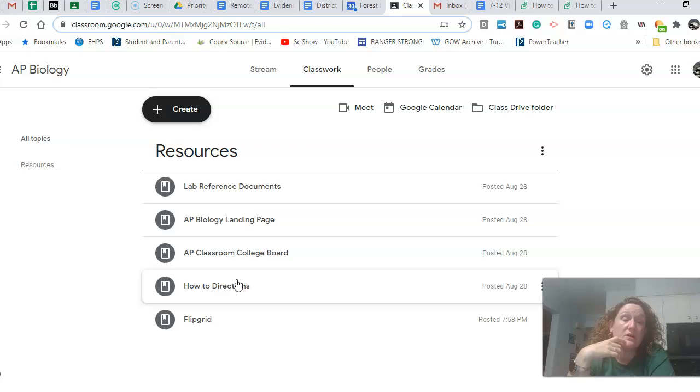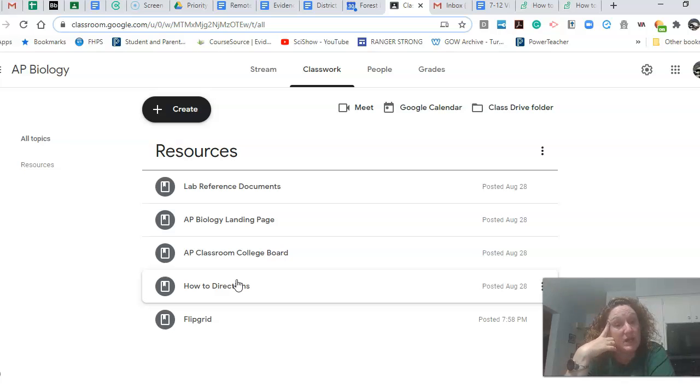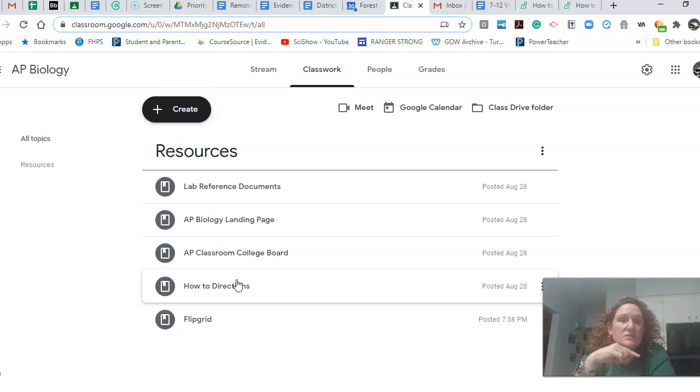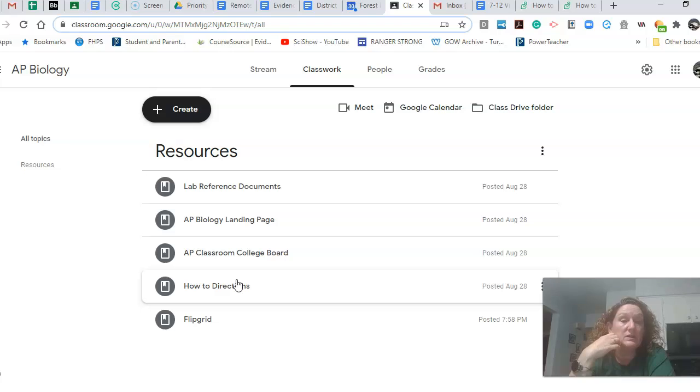Colleges may ask for your lab proof of the labs that you did to give you the lab credit because the exam score, some colleges won't give you the lab credit. They'll only give you the lecture credit.